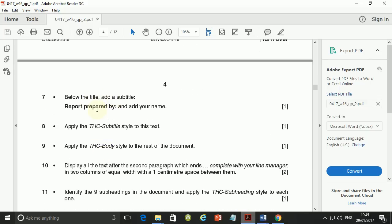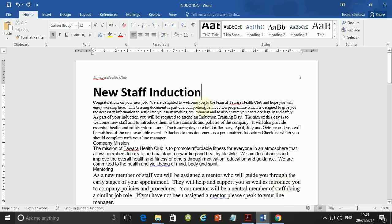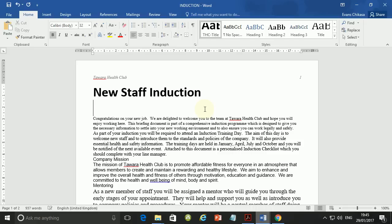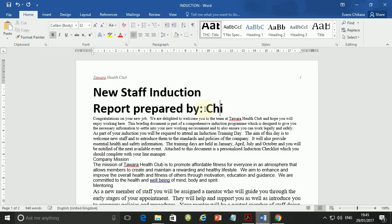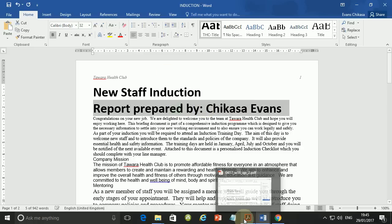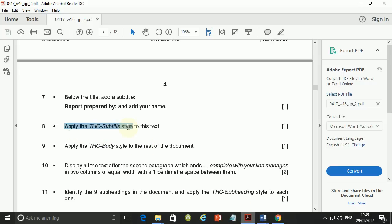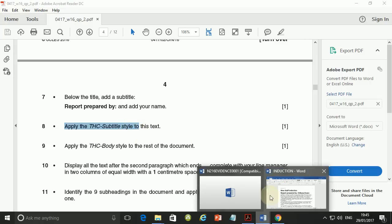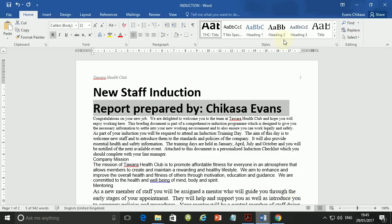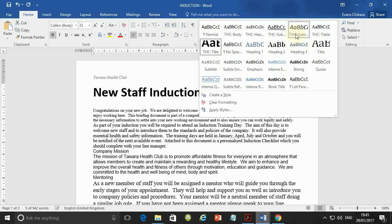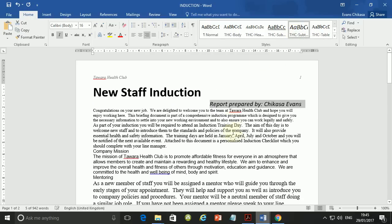Step 7: below the title add the subtitle 'Report prepared by' and then add your name. So put your cursor below the title, hit Enter, type 'Report prepared by' and then your name — Chikasa Evans. Triple-click on this line and apply the THC Subtitle style — go to THC and look for subtitle, that's the one.